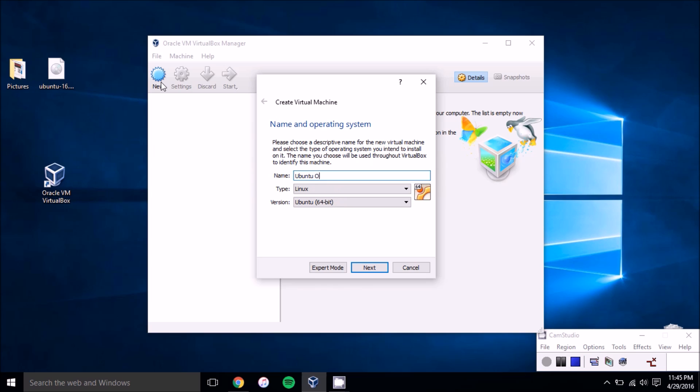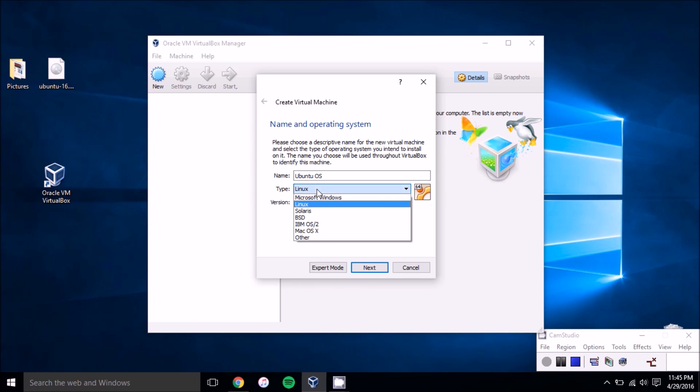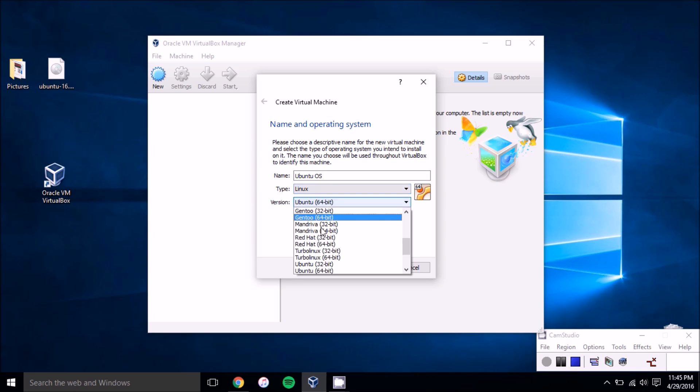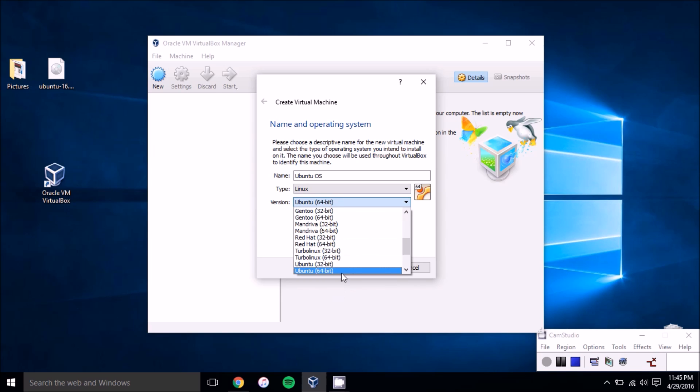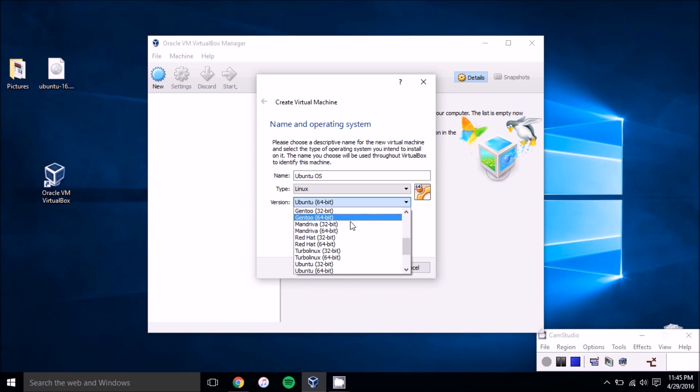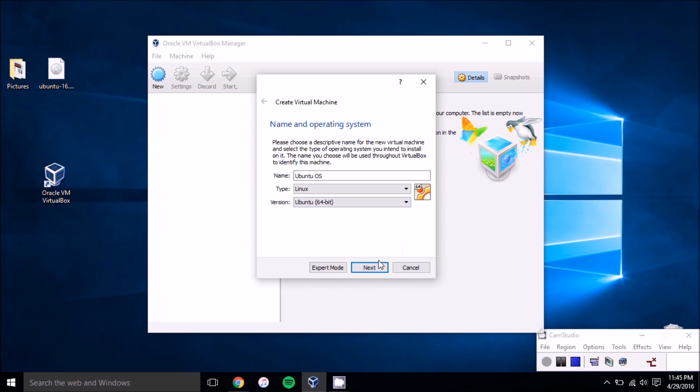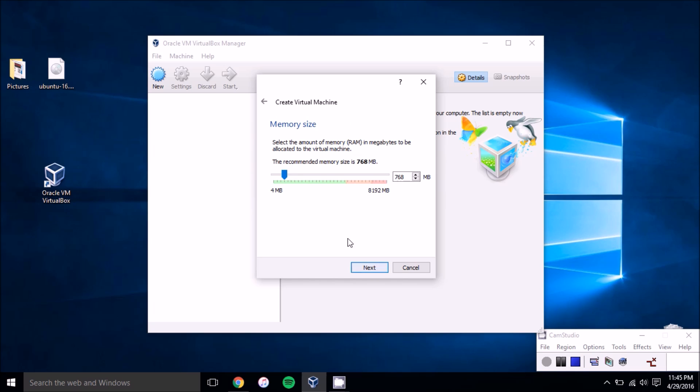We'll just call it Ubuntu OS and as you can see it kind of autofills these other fields based on the name you have, but you can choose the different operating systems as well as different versions for them. So we're choosing Ubuntu 64-bit but you can also choose Red Hat and all of that. So once you've picked your choice out, press next.